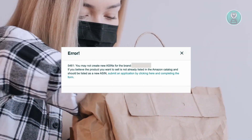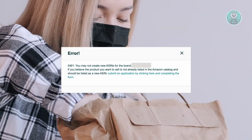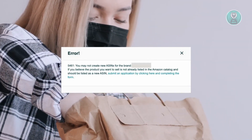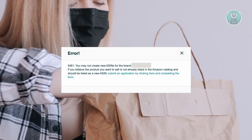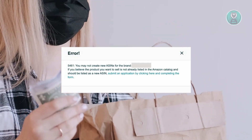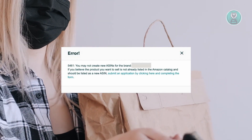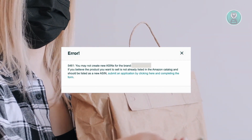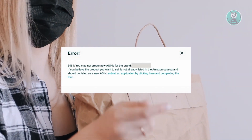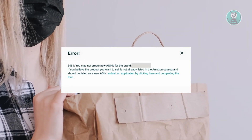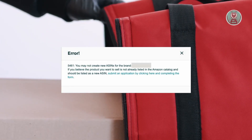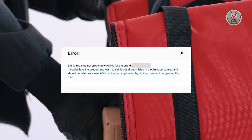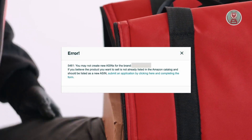If not, you'll need to license GTINs annually from GS1. Amazon enforces this requirement for its exclusive brand registry program, which may lead to issues like bad code already in use or fake.